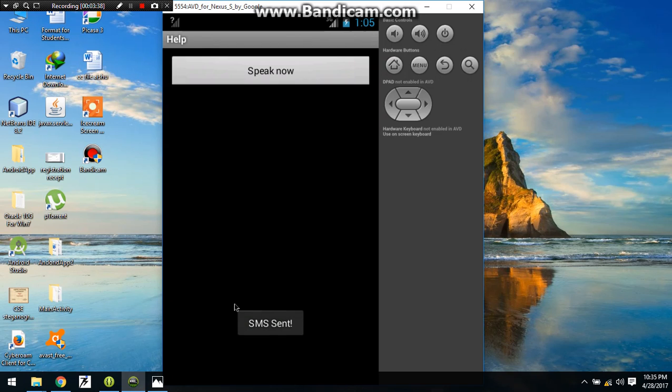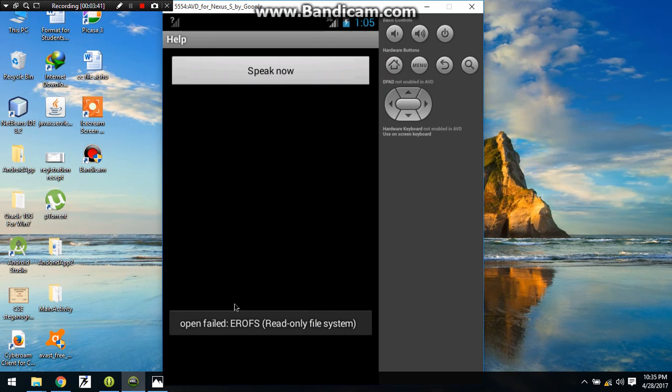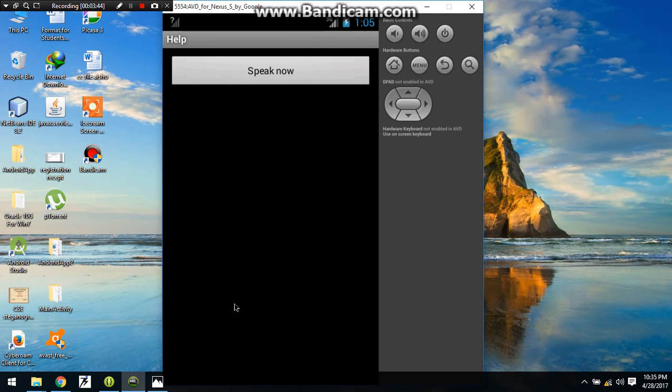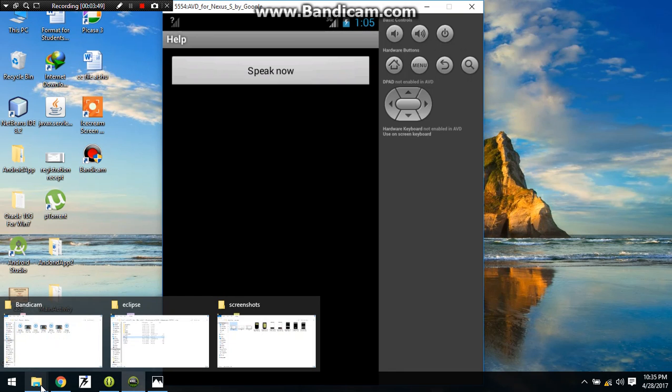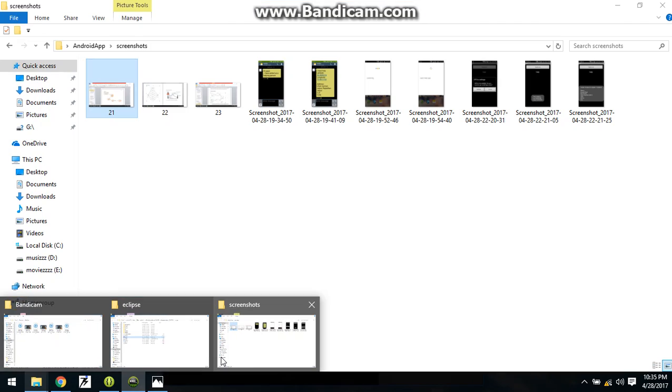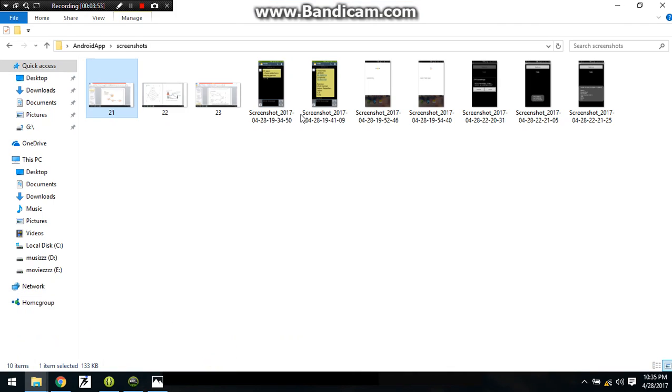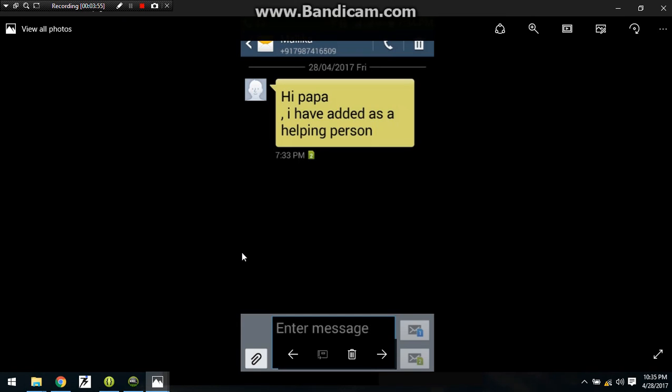After clicking the submit button, a message will be sent to that buddy number who you have just entered. This is the message which will be sent in his mobile after you have clicked the submit button.